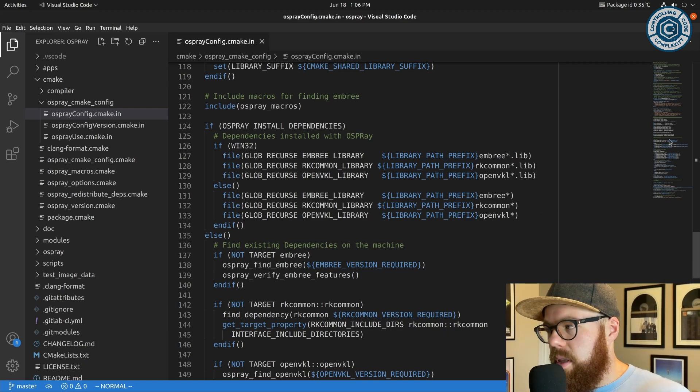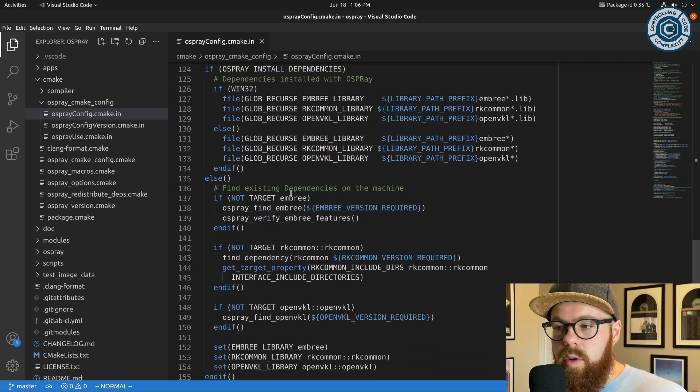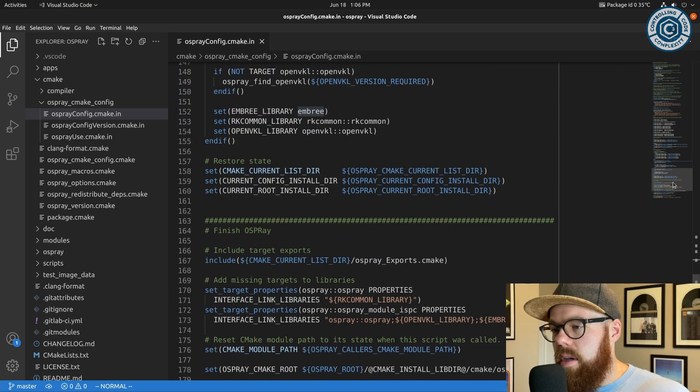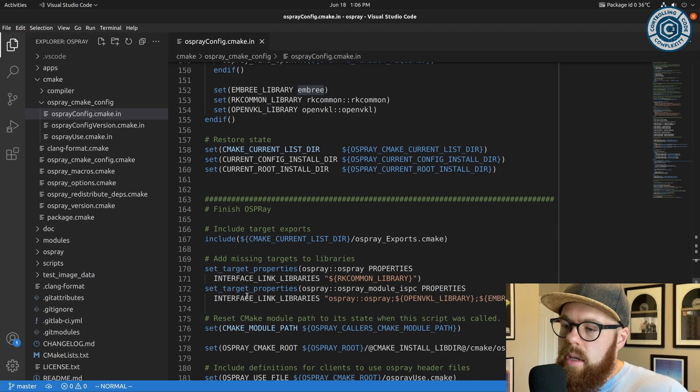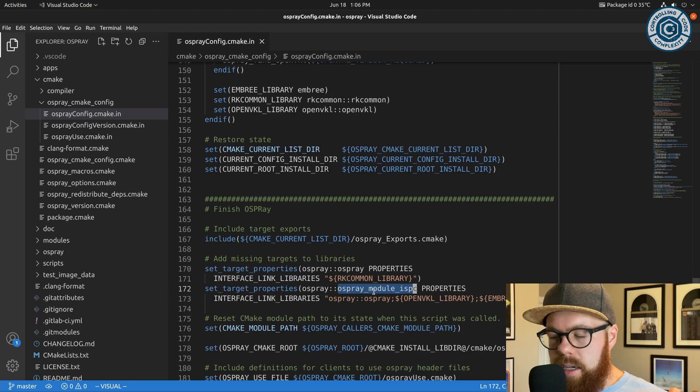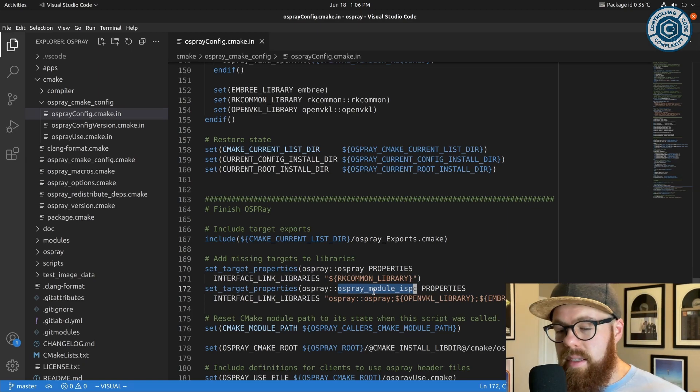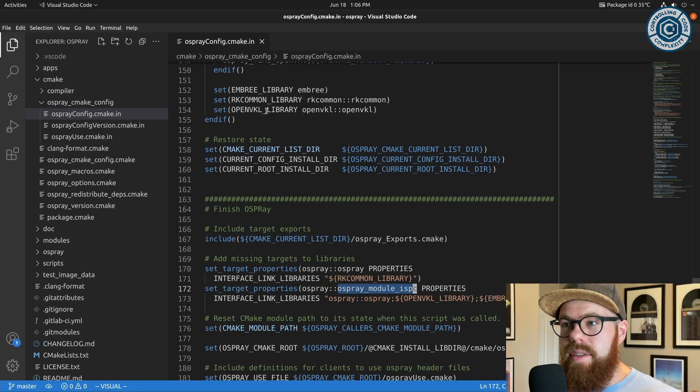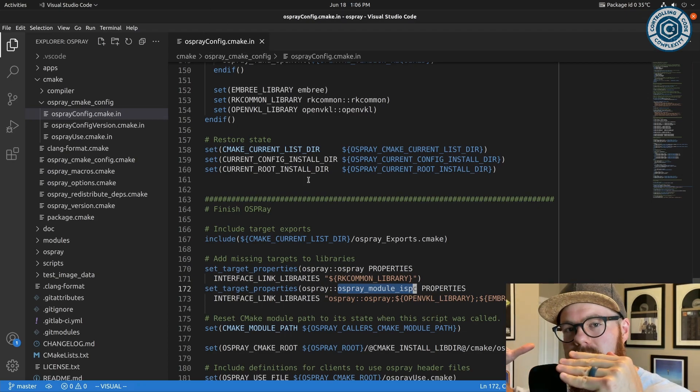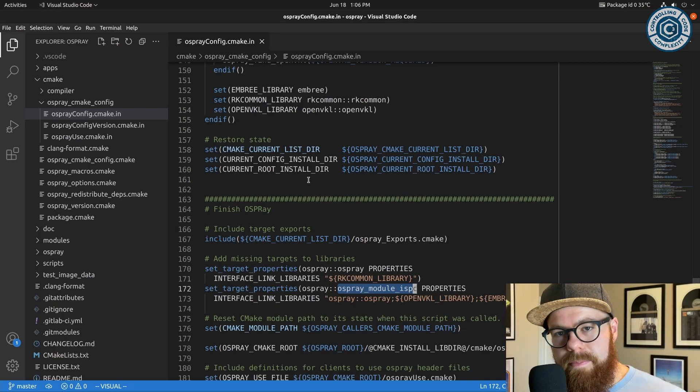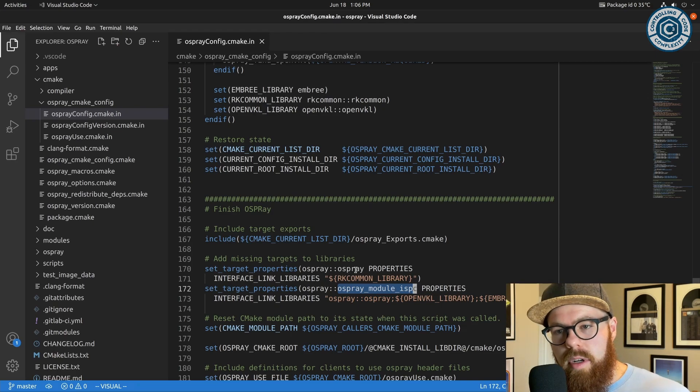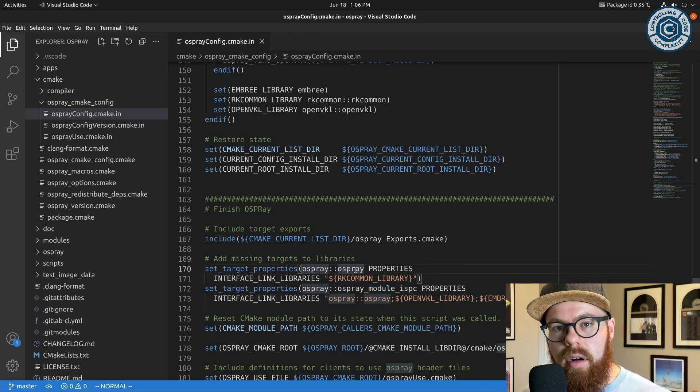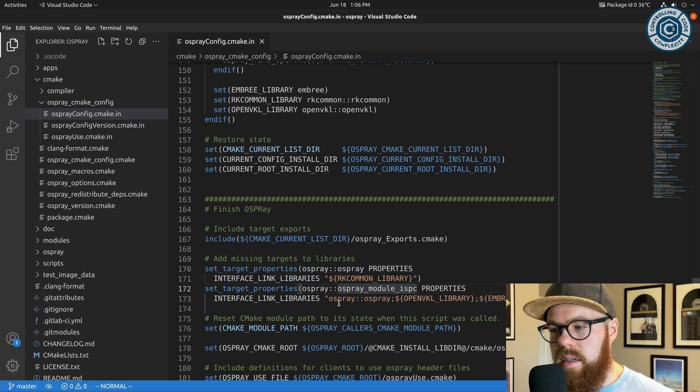But at the end of the day, what Osprey does here is take these properties—these targets that got installed, they got exported—it tacks on to the link libraries property the things above that just got found. So it doesn't matter if you did Osprey install dependencies and we're using the raw library files themselves, so if like libEmbree.so was installed alongside libOsprey.so—it doesn't matter if you did that raw file linkage or are linking to a target that was found with find dependency down here. This gets tacked on to the interface link libraries of the target you want to actually finally export.